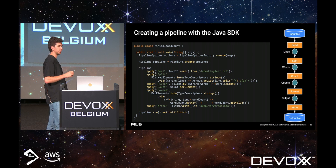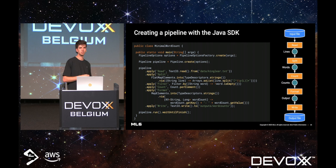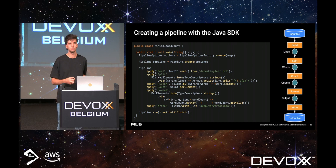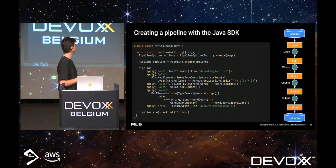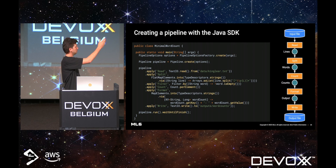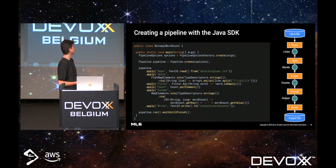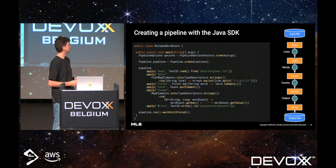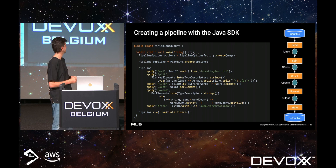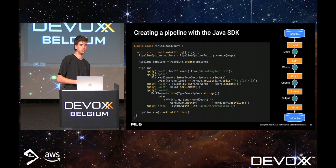Looking at a very simple example — a minimal word count, which is the hello world of data processing — it takes in a text and counts the occurrences of the words. Here we are reading King Lear from Shakespeare. We will first read it from an input file, then read the lines, split into words, count the occurrences, format them into a string, and then write them to an output file. In Java code, we first create the pipeline using pipeline options and then apply transformations: read, split, count, format, and write. We first build our DAG and then finally execute the pipeline, which starts reading the data and processing it.